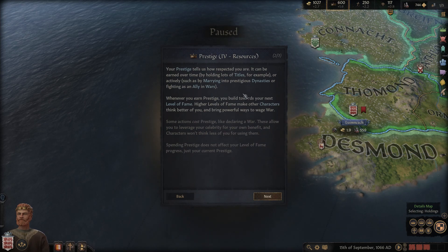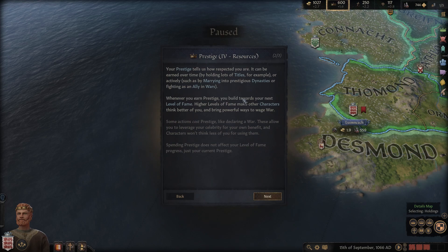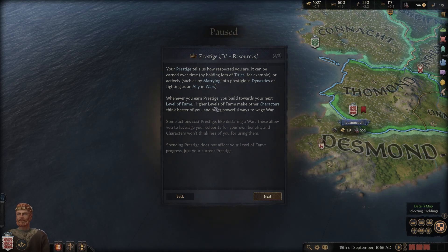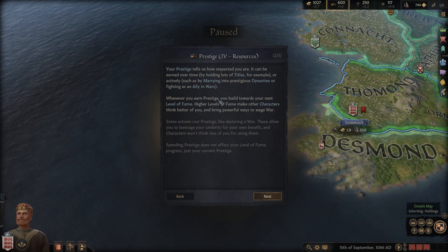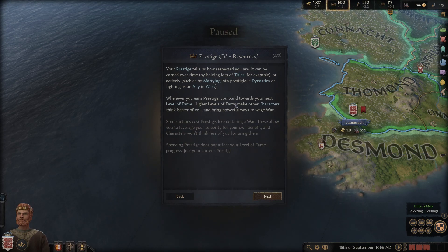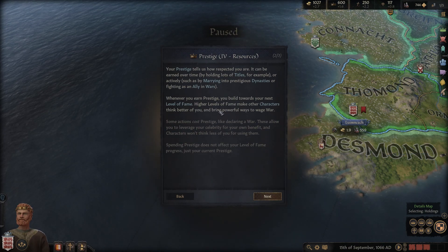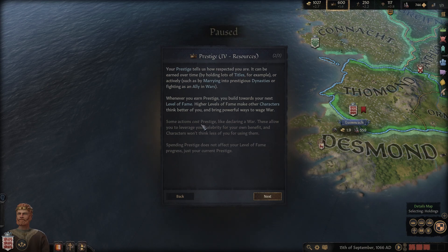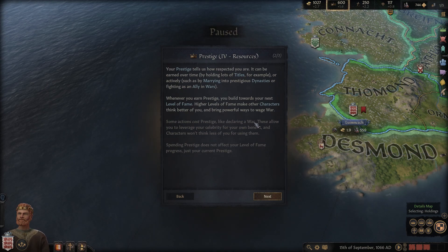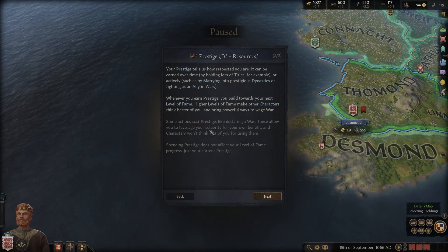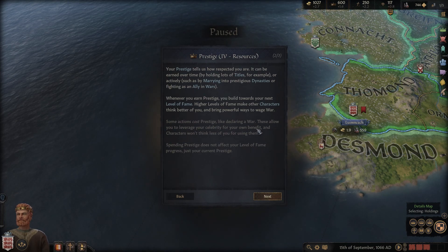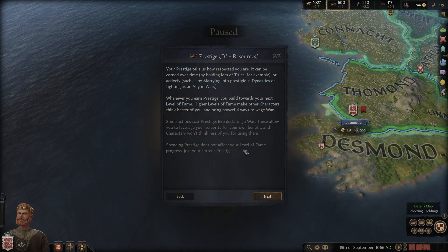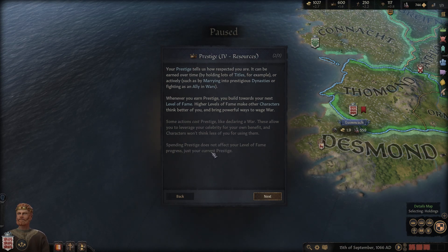You can see the amounts of your gold, prestige, and piety in the bar at the top right. Prestige tells you how respected you are. It can be earned by holding lots of titles, marrying into prestigious dynasties, or fighting as an ally in wars. As you earn prestige you build towards your next level of fame. Higher levels of fame make other characters think better of you and bring powerful ways to wage war.